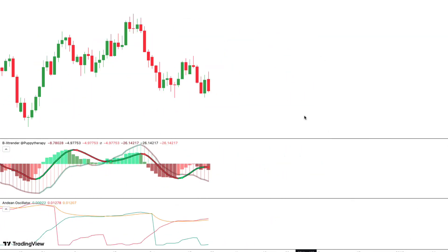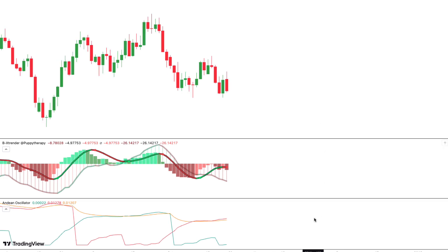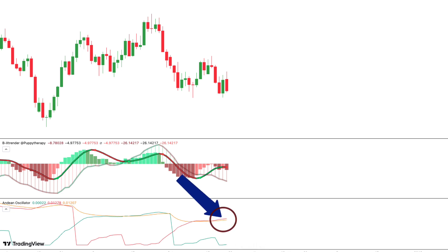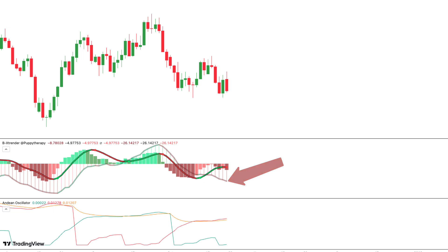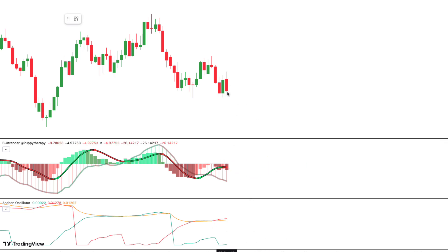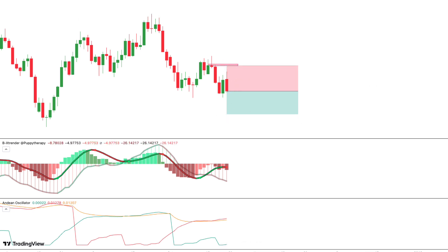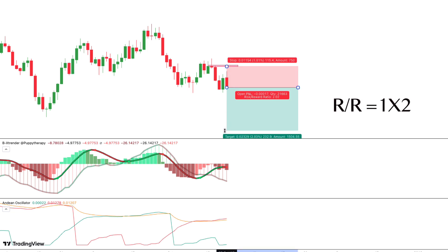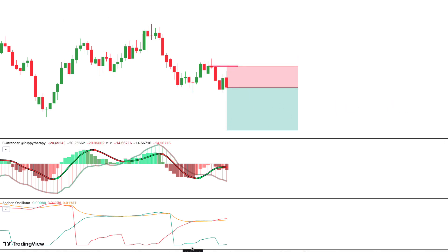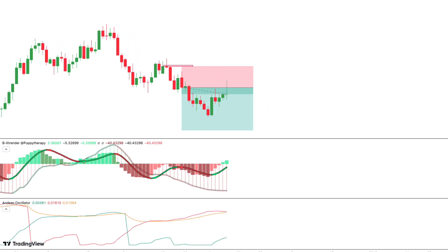Now we will see how to take short trades. We are now in gold with a 1-hour time frame. First, we have to see that the Andean Oscillator shows us bearish strength. Second, the largest histogram of the B-Extender should show us a bearish trend. Third, we should have a bearish signal on the B-Extender represented by a red dot. So we take a short trade. We set our stop loss at the nearest swing high, and our take profit will be with a risk-reward ratio of 1 to 2. It was a winning trade.